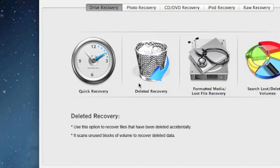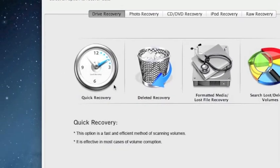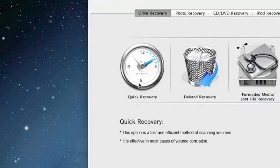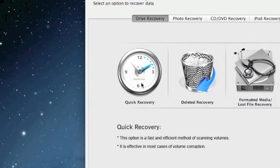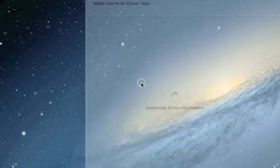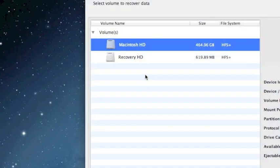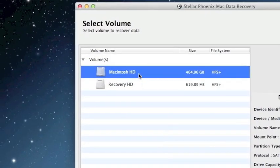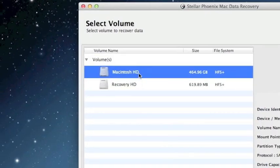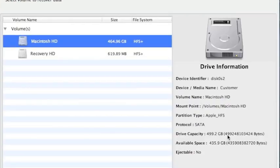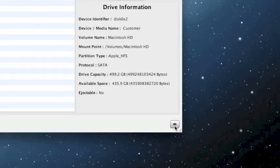So for the sake of time, we're just going to select quick recovery because that's the fastest. And you just want to select your hard drive here and then click the next arrow button here.